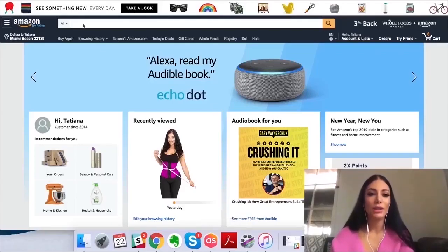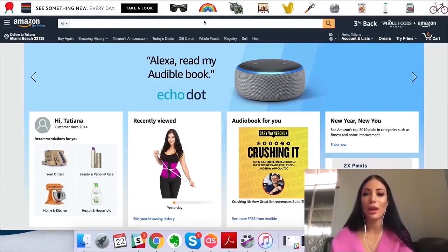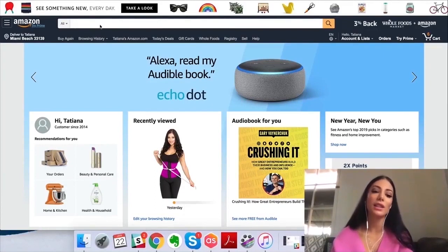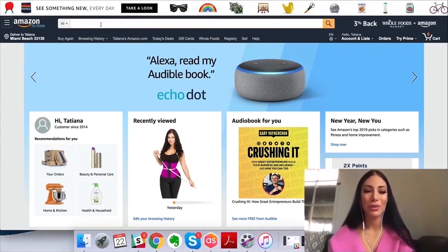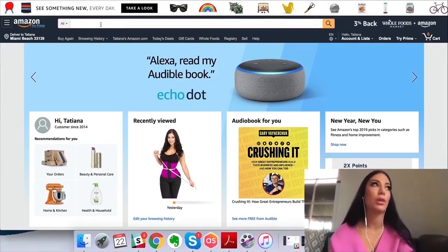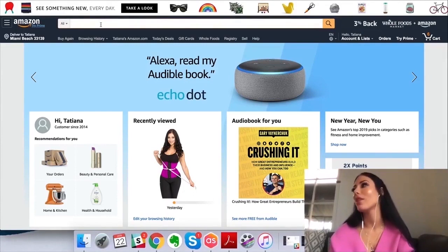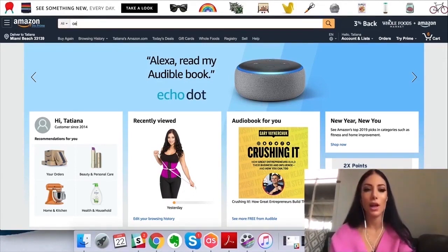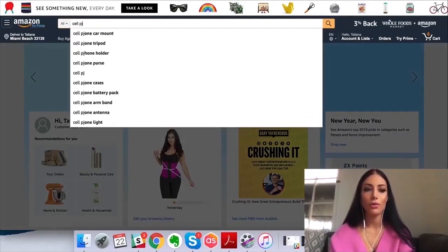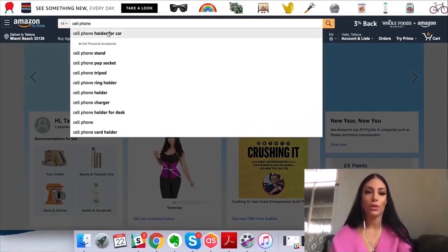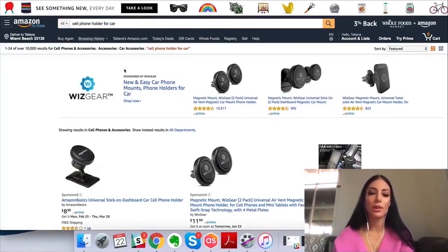I'm on Amazon.com right now and I'm going to show you how the Jungle Scout Chrome extension works — how I use it at least. I'm probably not an expert but I'll show you how it works for me. I'm going to do some basic product research. Let me think of something — let's say 'cell phone holder for car.'